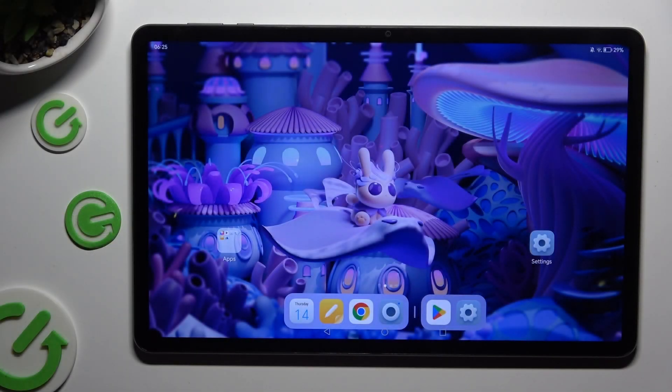Hi, in front of me is Honor Pad X9 and today I would like to show you how you can open apps in pop-up view.